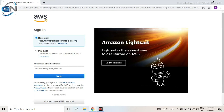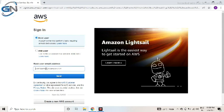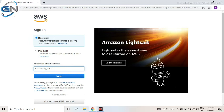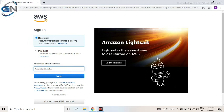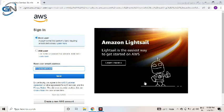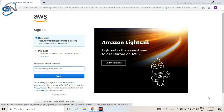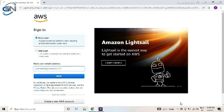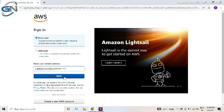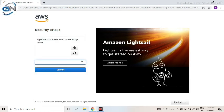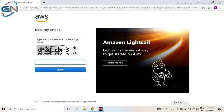Here it will ask the mail ID. Whatever mail ID we gave, same mail ID we'll give. It will ask the image code. We need to properly enter the code.